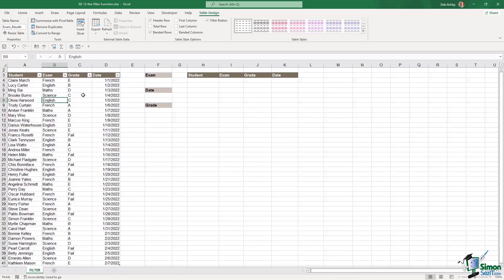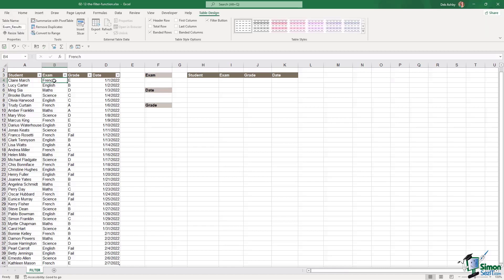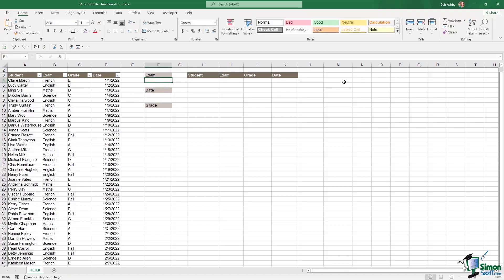Now the next thing I'm going to do just to make my life a lot easier is I'm going to create a data validation drop down list so I can easily select the exam from a list as opposed to having to type it into cell F4 each time. So we're going to utilize our unique function to get a unique list of all of the exams and then we're going to use that list in our data validation.